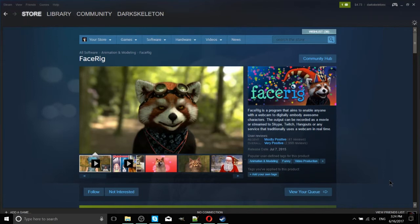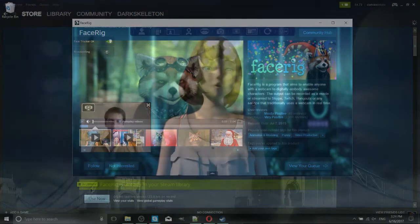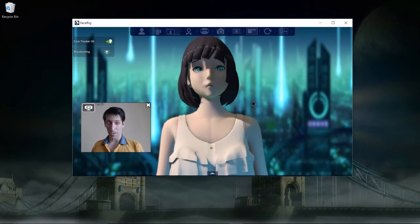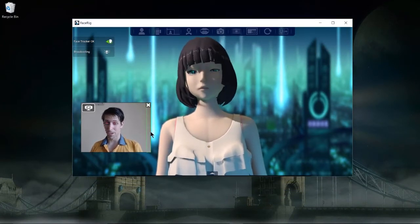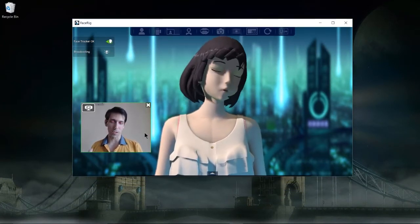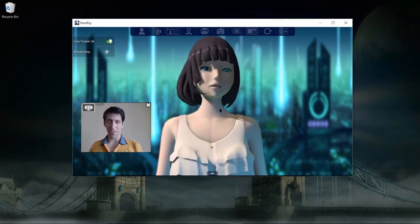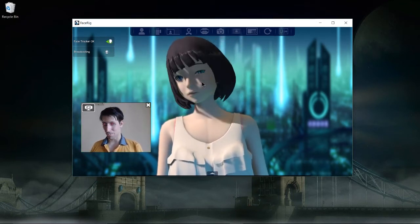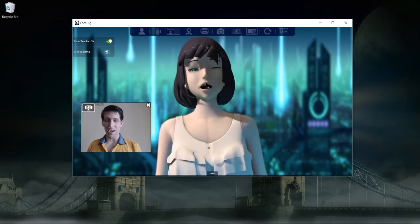The program we need to do this is called FaceRig, which is available on Steam. I've already gone ahead, purchased, and installed it, so I'm going to launch FaceRig up. What you're going to end up with is something like this, where you have your webcam in the bottom left-hand corner, assuming a webcam is already set up, and you'll have your animated character in the middle. You can see based on the webcam and how I move my head around that it's already tracking my movements.